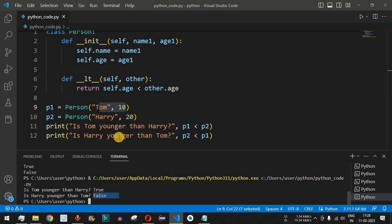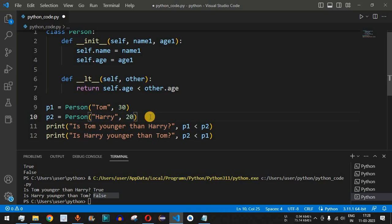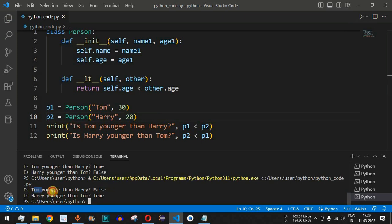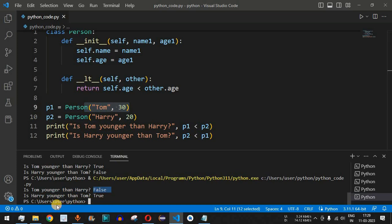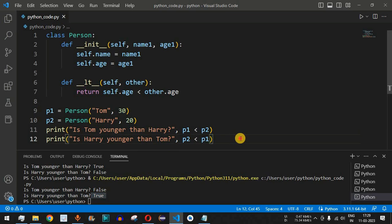What if we have another person named Tom who is 30 years old? We update Tom's age to 30 and compare with Harry who is 20. Running the code now, 'Is Tom younger than Harry?' returns false because Tom is now older than Harry. And 'Is Harry younger than Tom?' returns true because 20 is less than 30. This demonstrates the comparison operator overloading working correctly with different inputs.